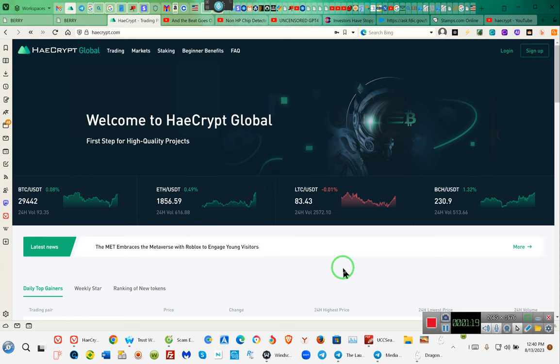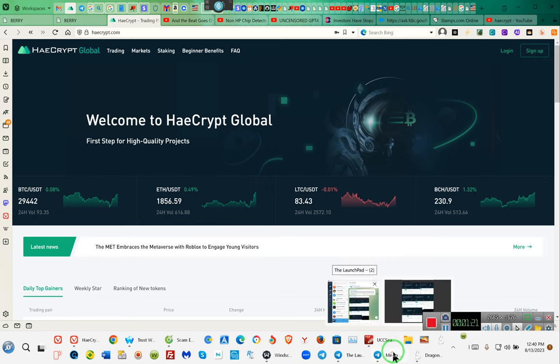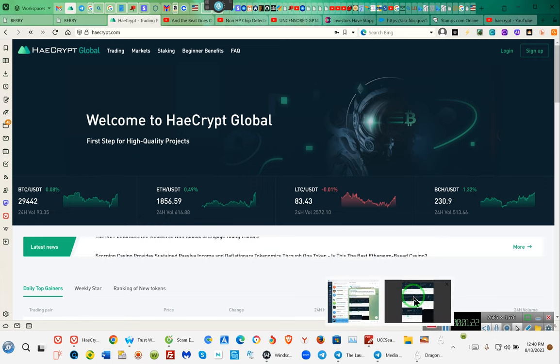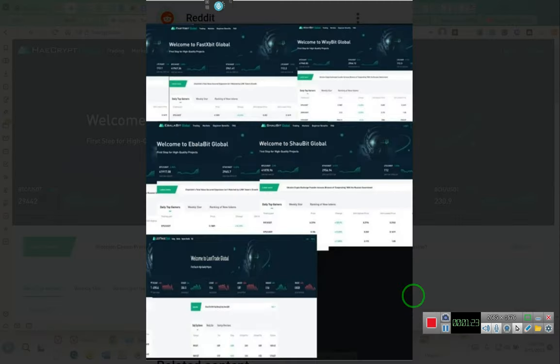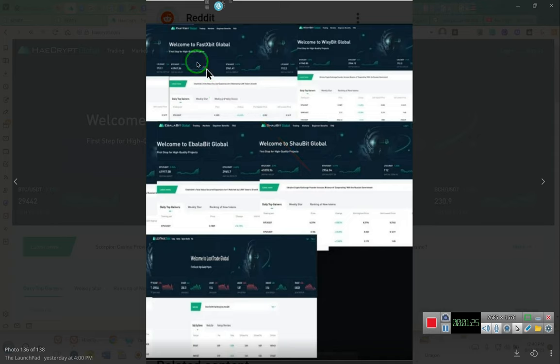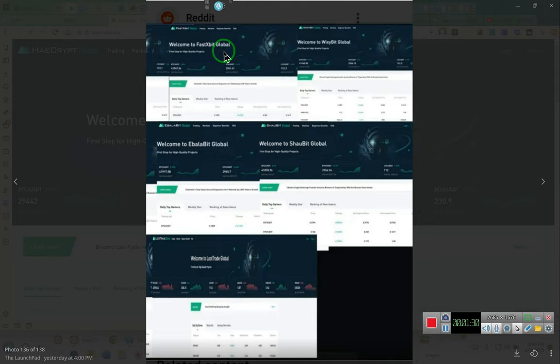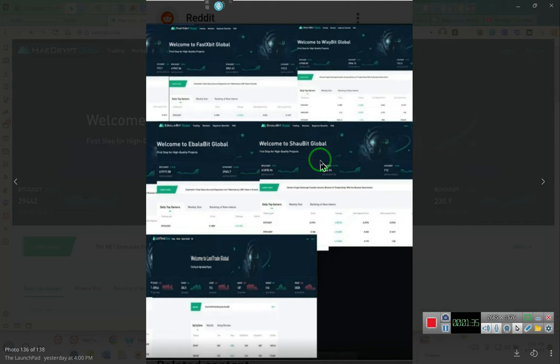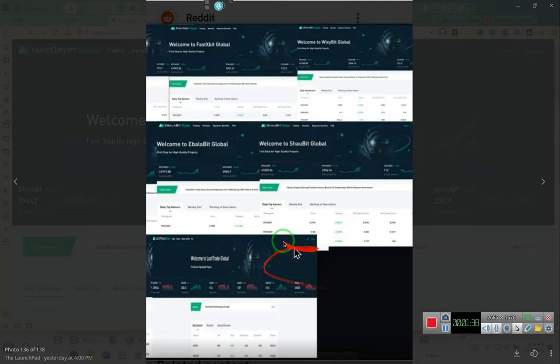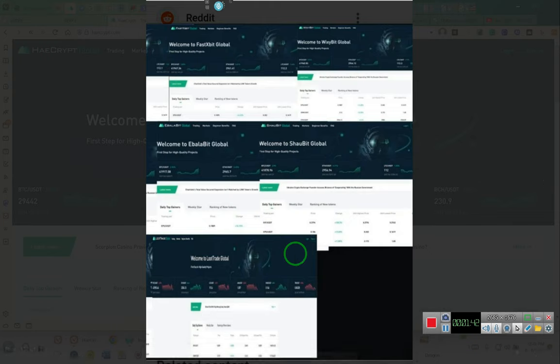In other words, stay away from HeyCrypt. Why do you want to stay away from it? Well, take a look at this. This is the same site by a different name: FastXBit Global, Ebola bit, same site, same site, same site. That's all one individual. One person is doing this.